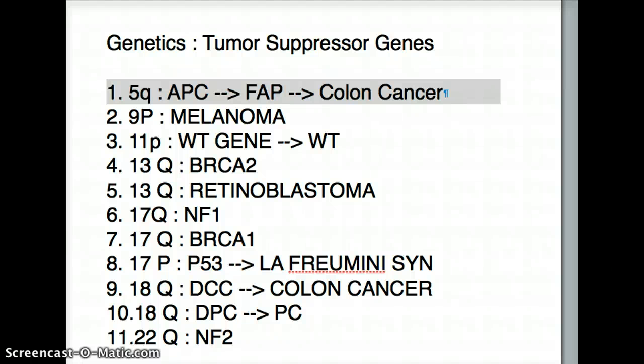Hello friends, welcome back to another USMLE tutorial session. Today I'm going to be talking about genetics and specifically about tumor suppressor genes.